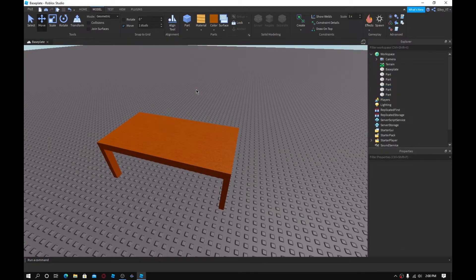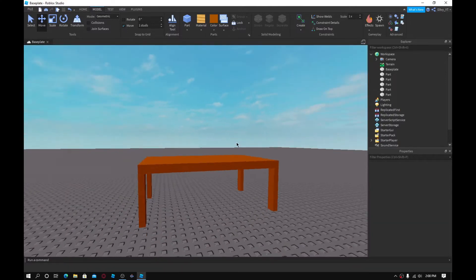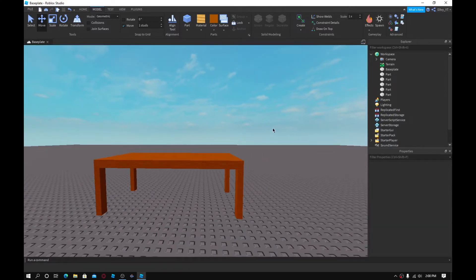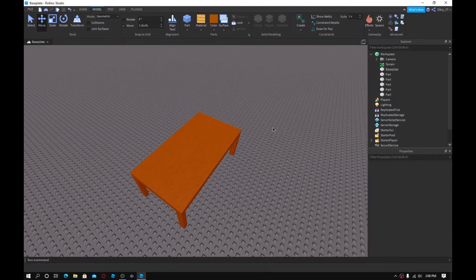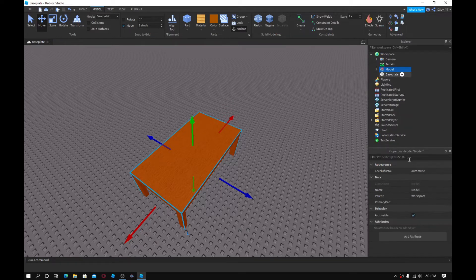Alright guys, I've finished my table — just some basic stuff. Now what you want to do next is group it all together. Make sure all the parts are selected, then press Control G. That'll turn it into a model. You can just name it — I'm going to name it 'Table'.